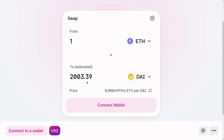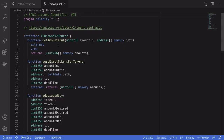By becoming a liquidity provider you earn trading fees. So in this video I'll show you how to provide liquidity into a Uniswap smart contract. To provide liquidity you'll need to call the Uniswap V2 router, and the function that you'll need to call is called addLiquidity.